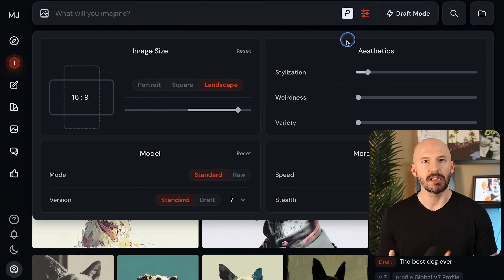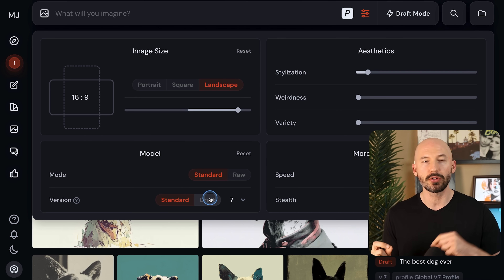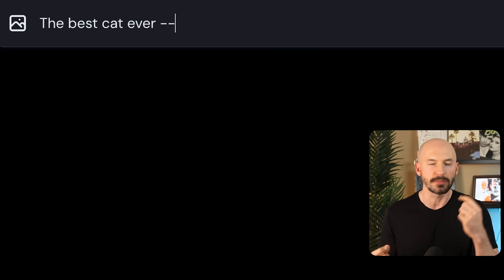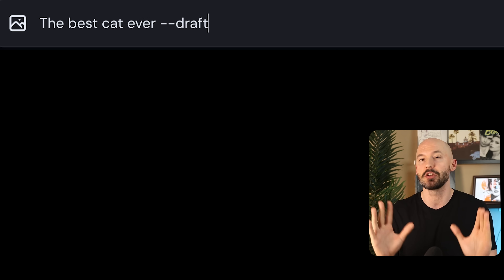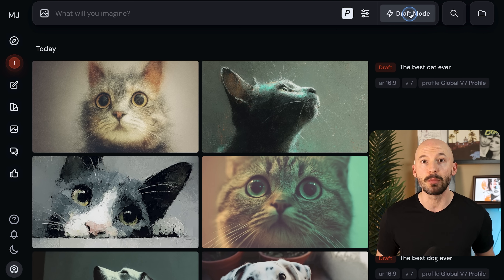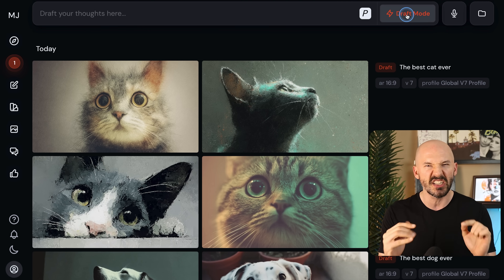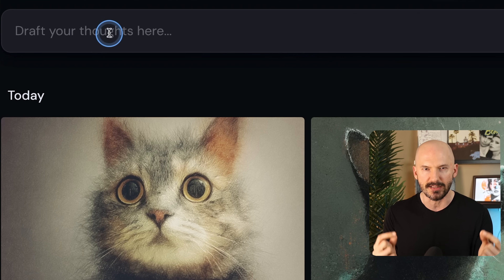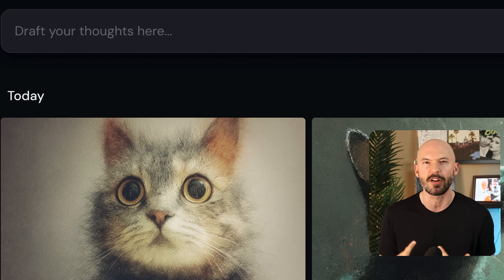But this is where things can get confusing. Draft Mode acts one way when you turn it on from your settings or your prompt like I just showed you — it's going to create your images fast. But if you press the Draft Mode button at the top of your create page, you will now enter a conversational interface. This is the biggest workflow change that is hard to wrap your head around.